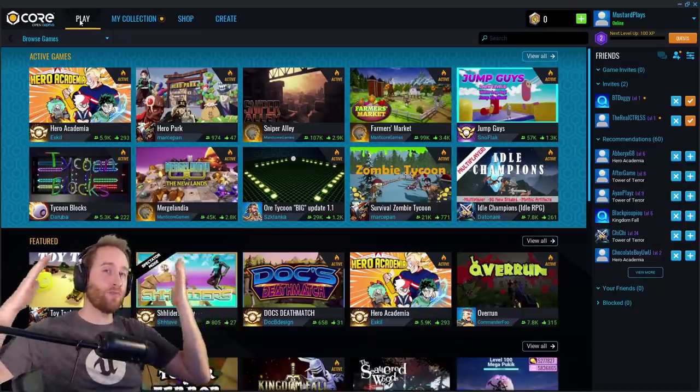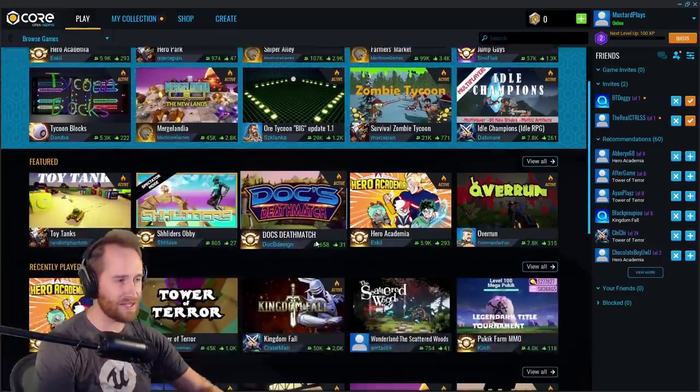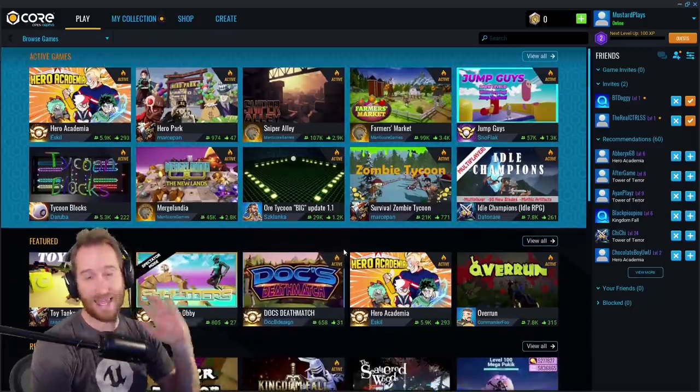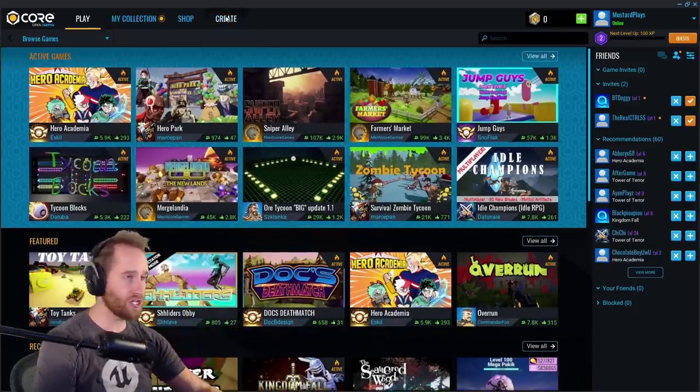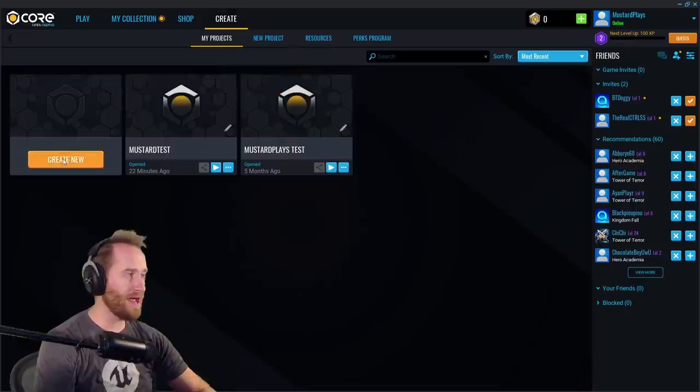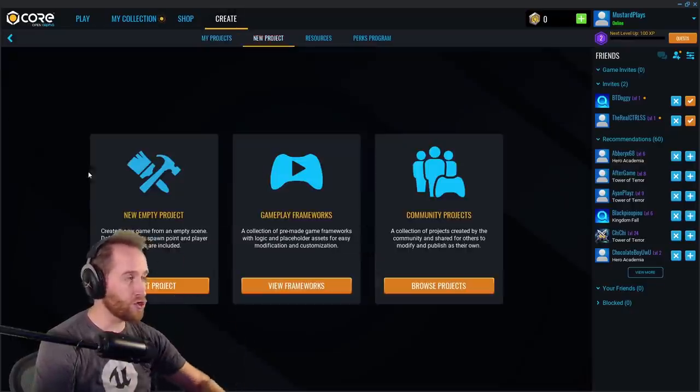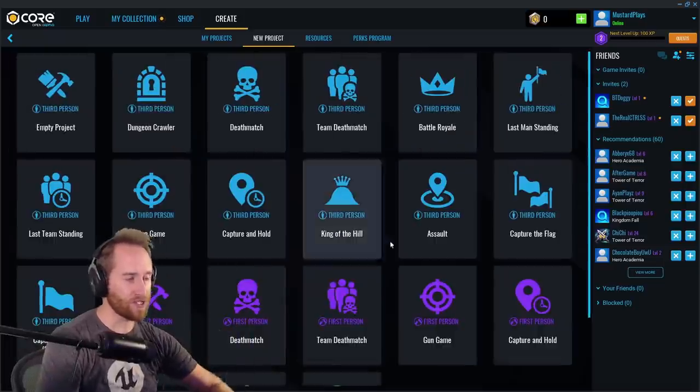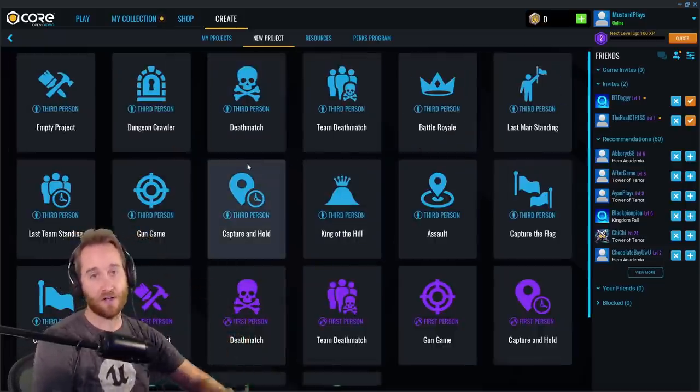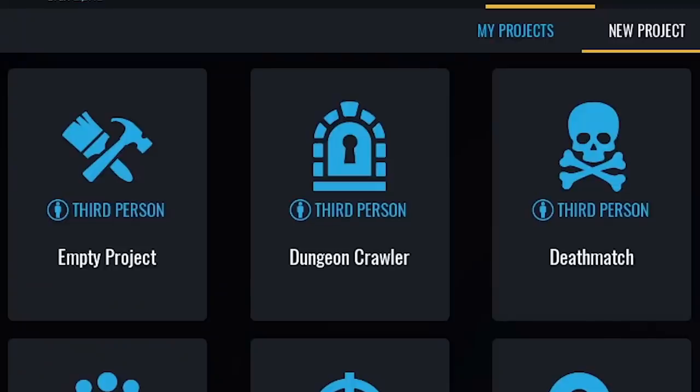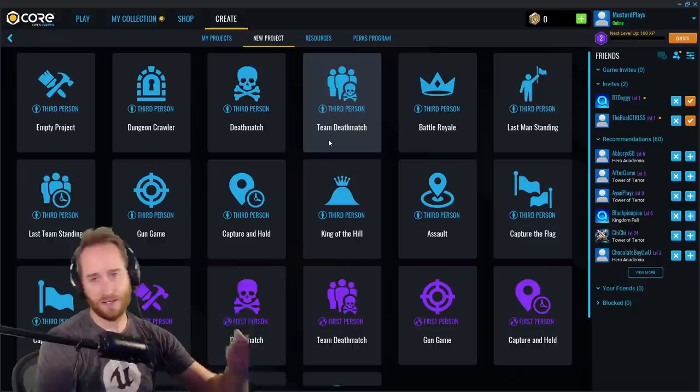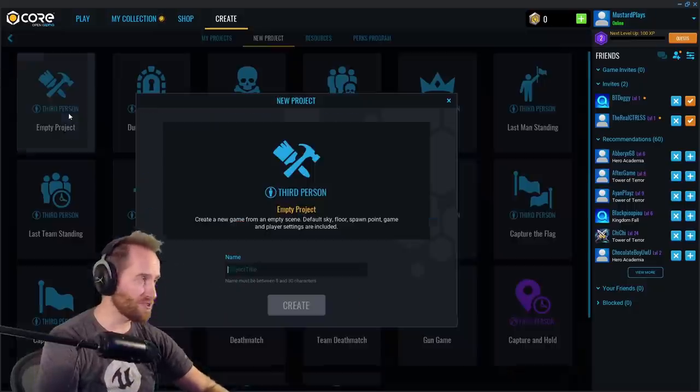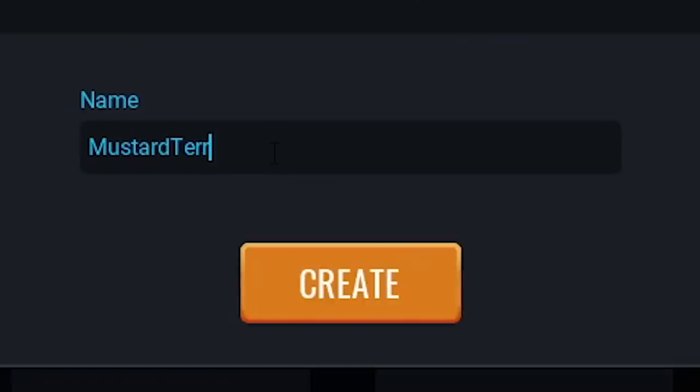All right, I'm going to take you through the full process. Once you've downloaded Core and opened it, you're going to see this screen here where all of the games you can choose to play are. Today, we're not playing any games. We're just going to create. So we're going to go up to create at the top. And then here, you're going to see other projects you may have already started. But today, we're going to create a new one. And then we're going to choose a view framework. So this is where you're going to see all of the default settings that you can choose from. This is like third person or first person or even a top-down game at the bottom. Now, today, I'm just messing around with terrain. So I'm just going to do a third-person empty project and call it Mustard Terrain.